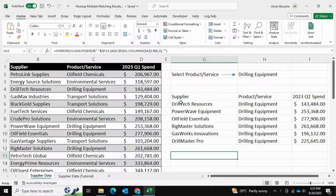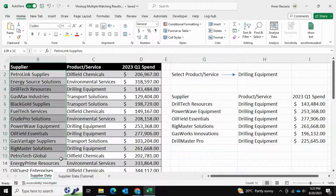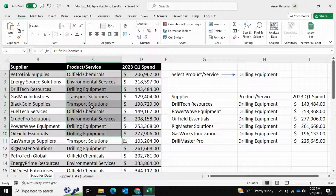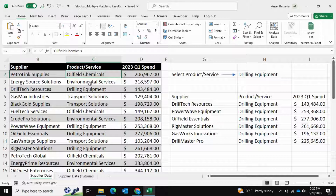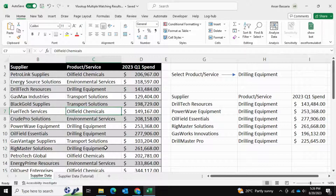But what if we have multiple results that we want to return? In my case I have a column that says Product and Service, and many suppliers are giving the same products and services. So if I wanted to do a VLOOKUP on Oil Field Chemicals I would probably get the first instance, but there are many other companies also selling Oil Field Chemicals. So how can I VLOOKUP Oil Field Chemicals and return all of the data corresponding to this particular product or service? In this case we're going to be using multiple matching VLOOKUP.